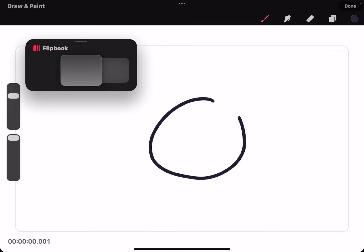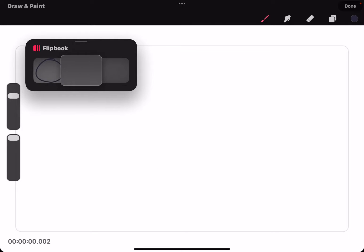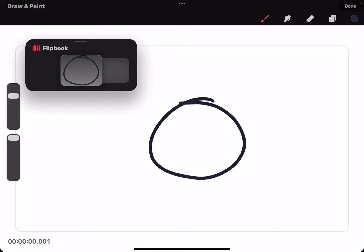And then when you start drawing, it works as you might expect. The drawing only goes on the frame you're drawing on.